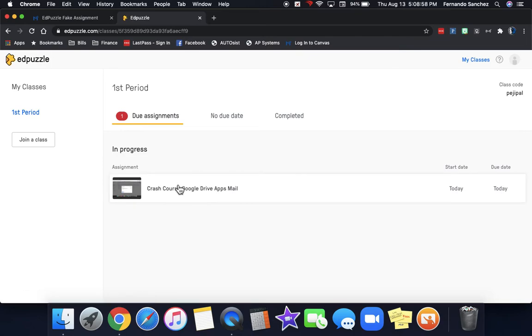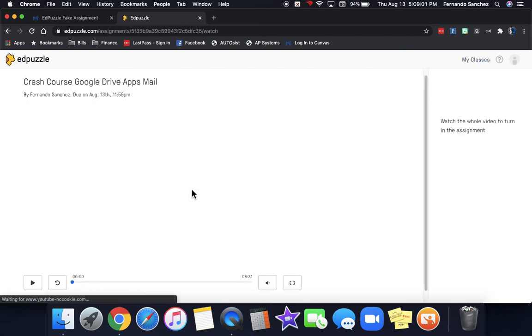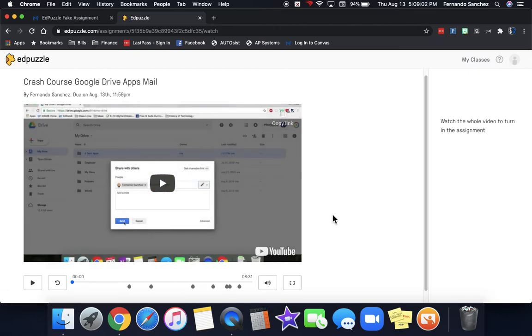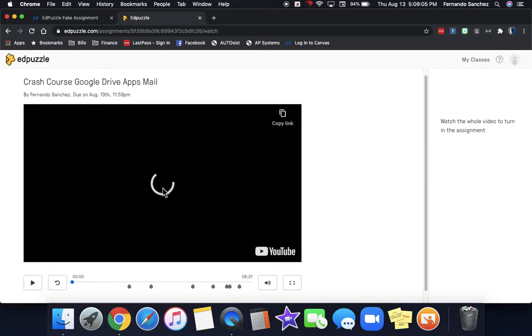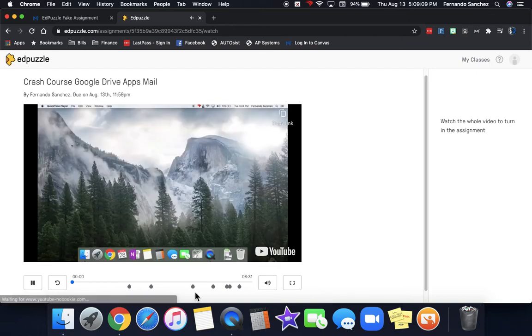If you see an assignment due, then you click on it and you just simply press the play button. As it goes, it'll stop at each of these little dots with a question that you have to answer.